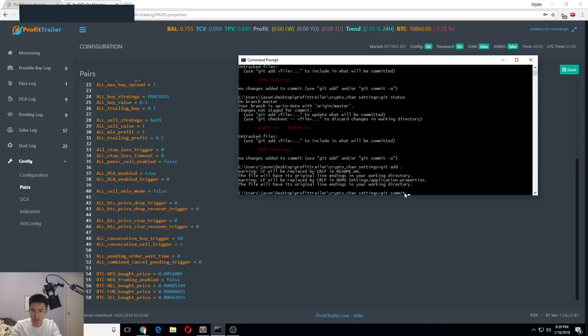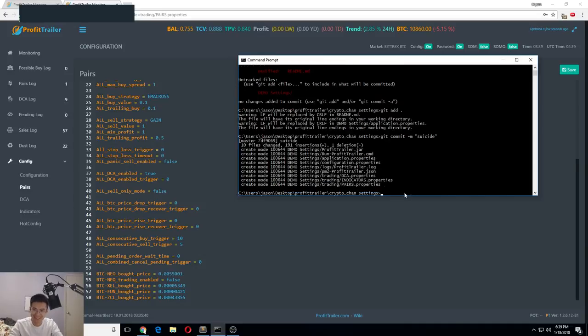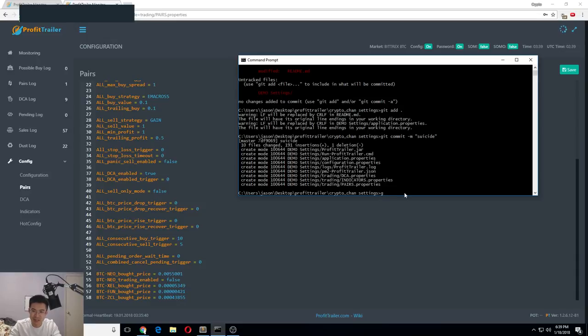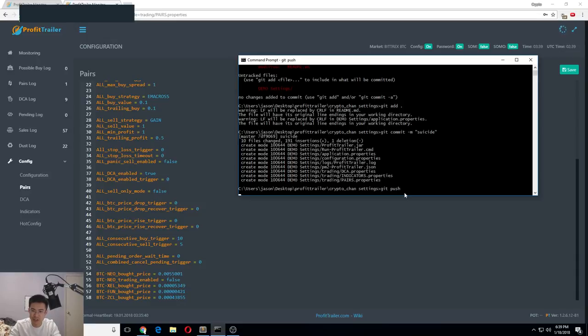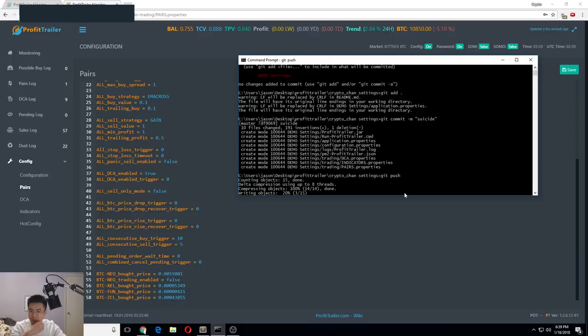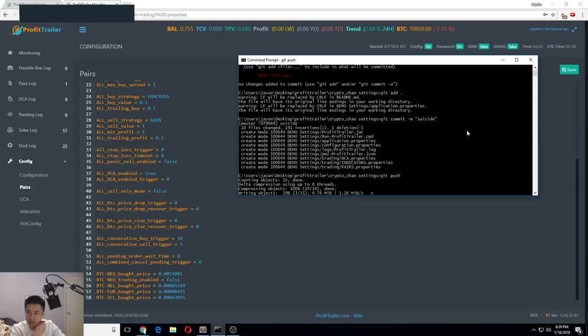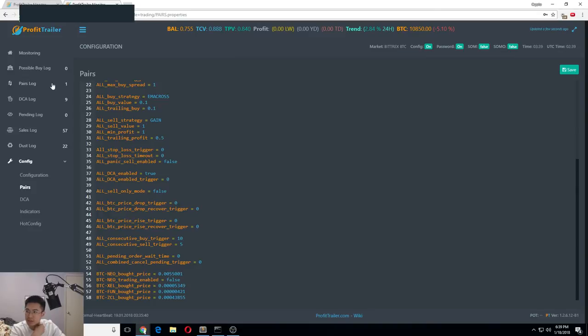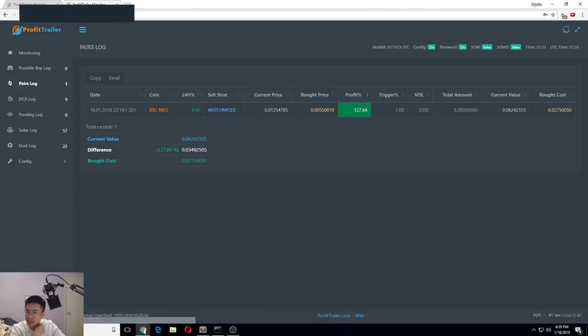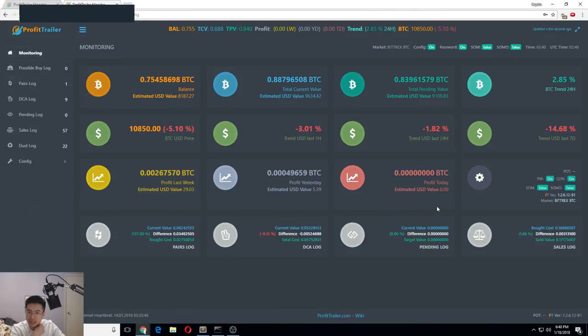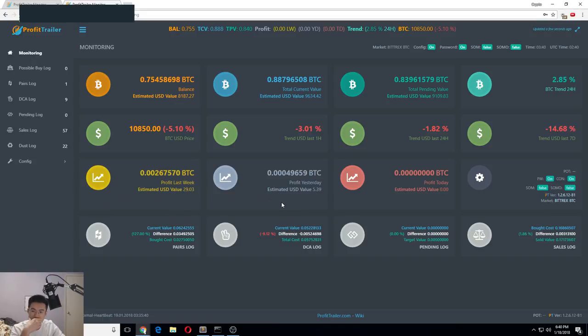Git commit -m suicide. I'm just being funny and I'm gonna git push and it should be pushed up on my GitHub. It's uploading, I'll give that time.